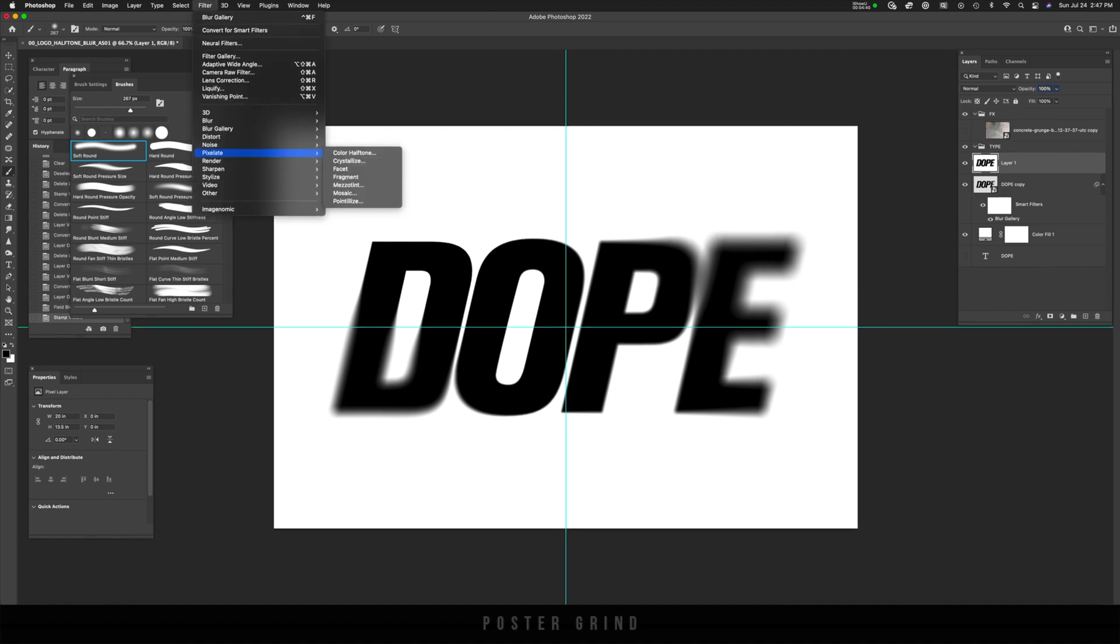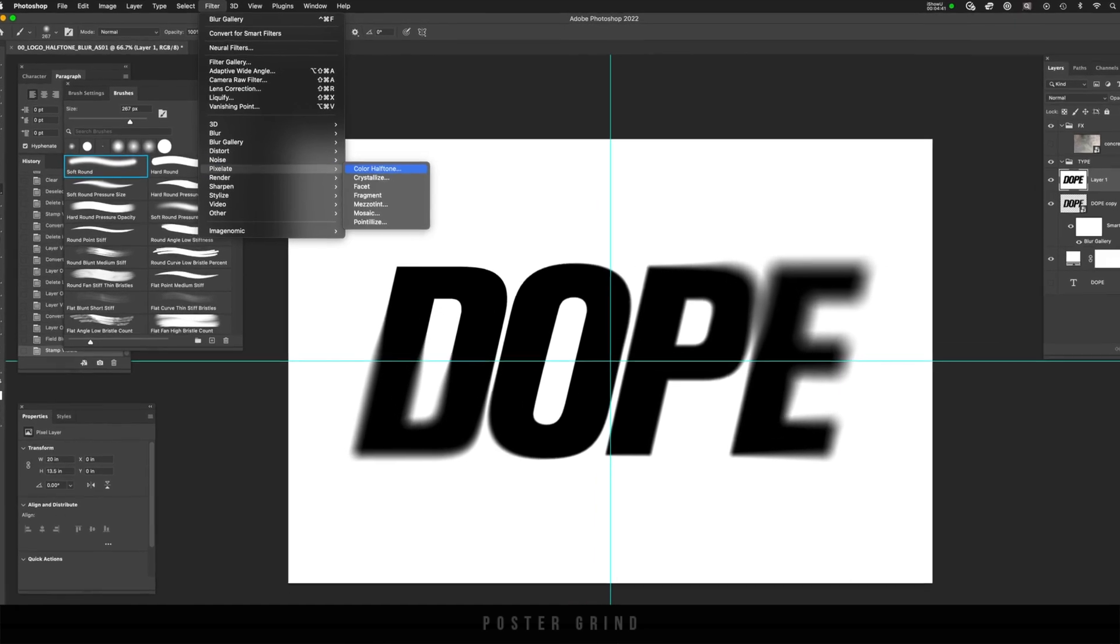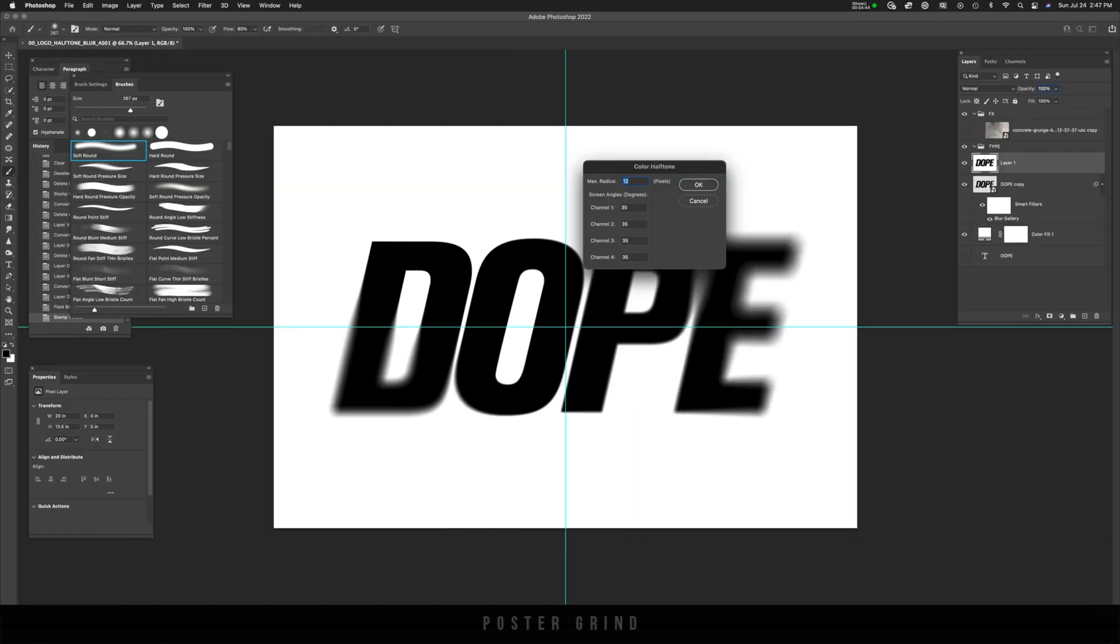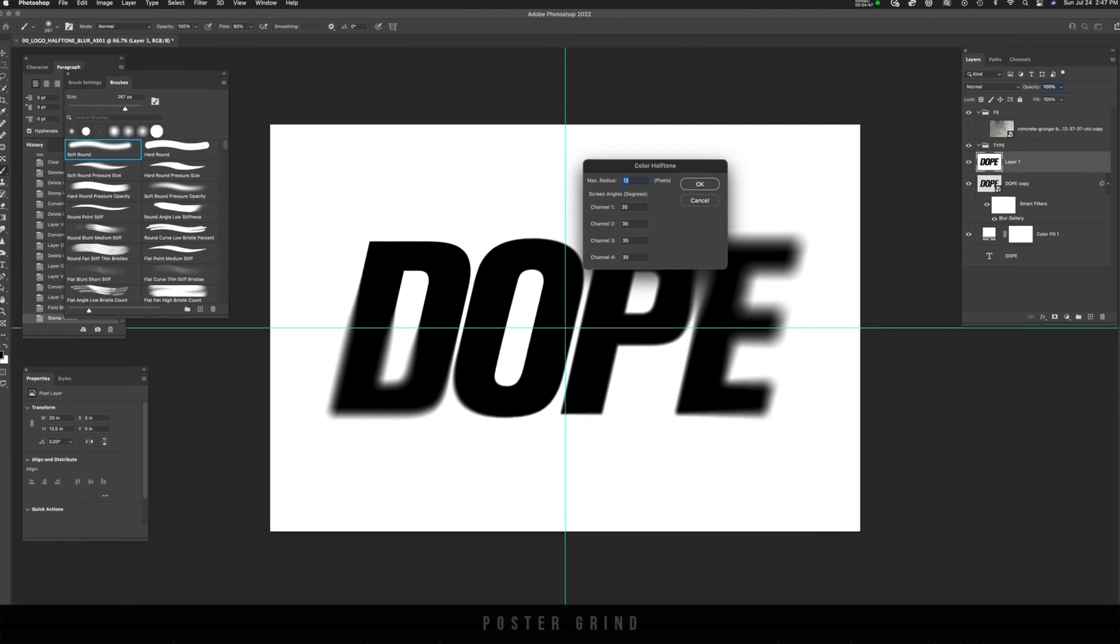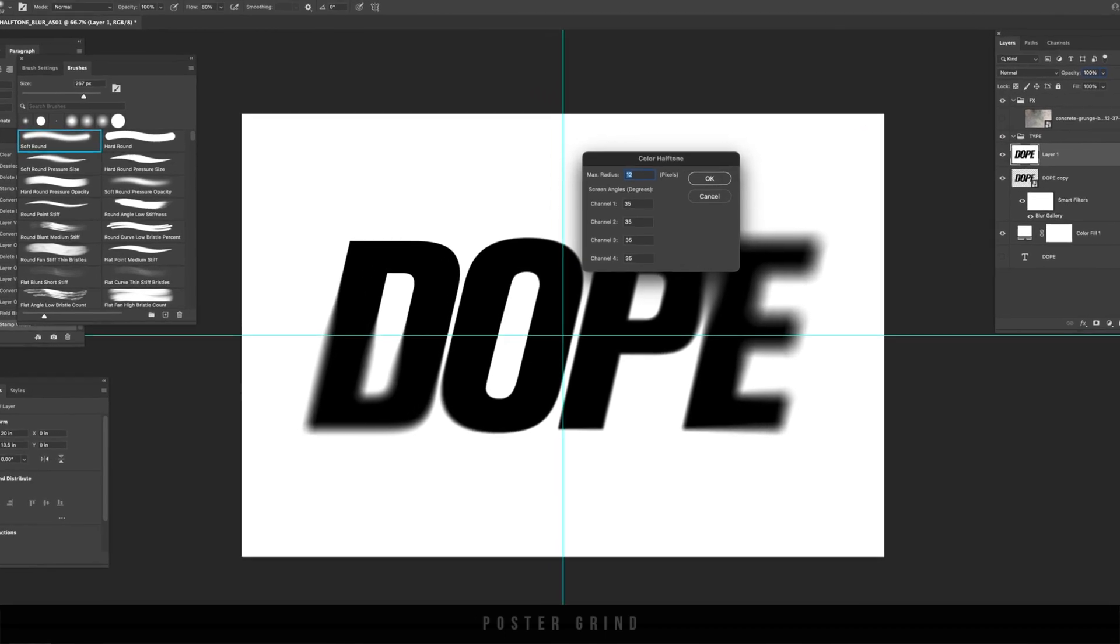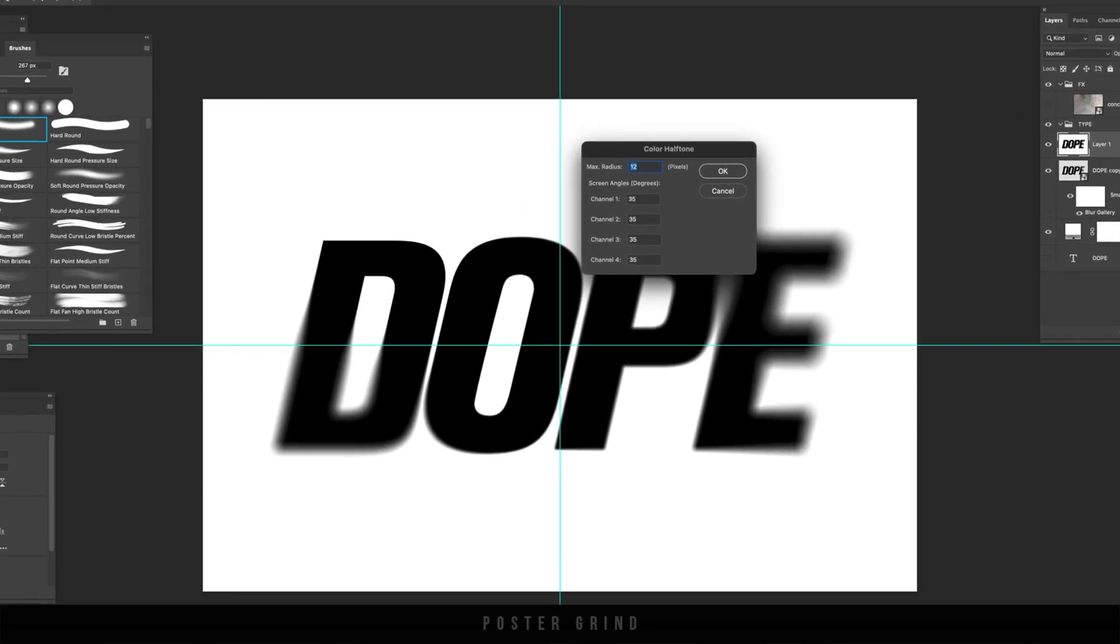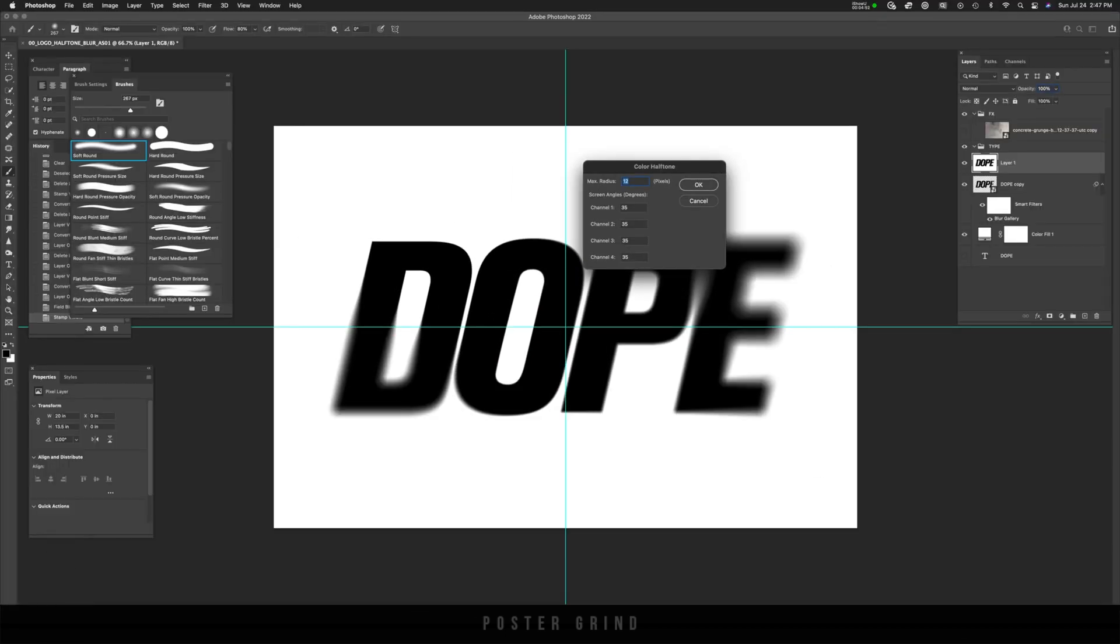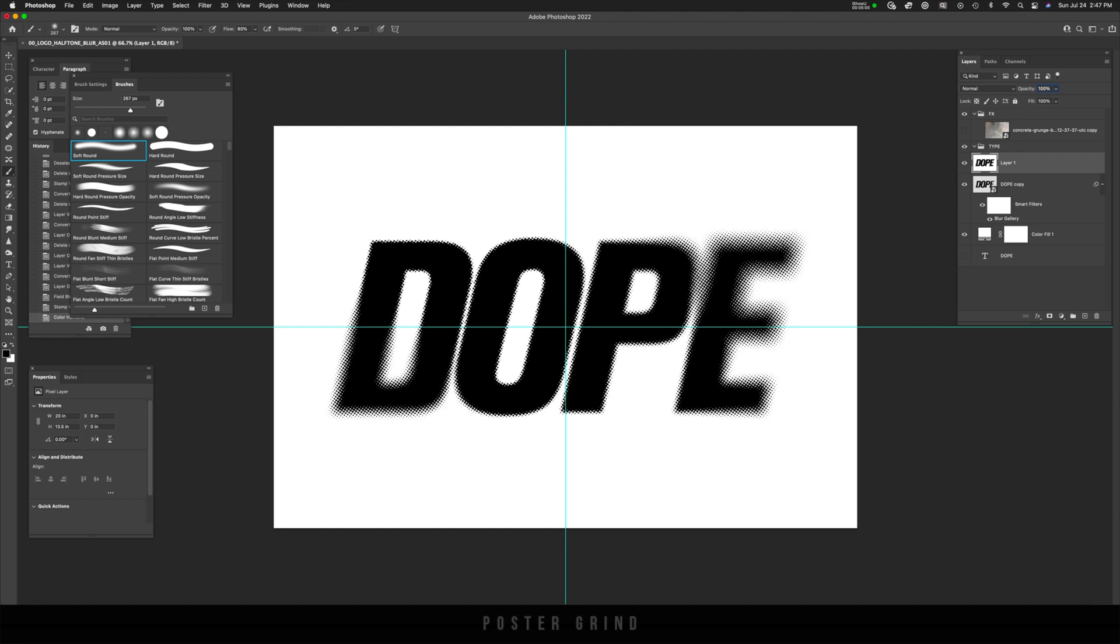So you can go up to filter pixelate color halftone. And then on color halftone, I already have my presets ready. I have a max radius of 12 and all of the channels set to 35. Feel free to experiment and you can see the different amounts of halftone that are achieved. So I like what I see.